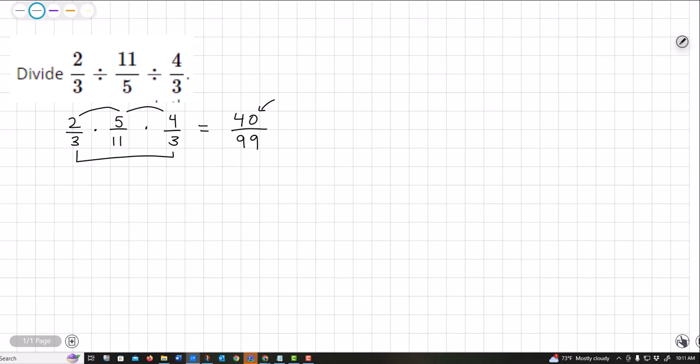I know the bottom is only divisible by 3 and 11 and the top is not divisible by 3 or 11. So it looks like I'm done. There's nothing else I can do with this.